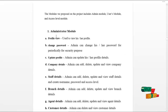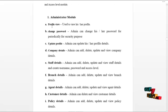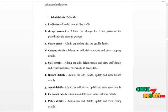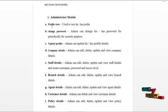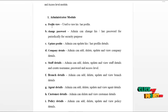Let's start from the admin module. Admin can log in to our system and can access the service as follows. Admin can view their profile details, update their profile details, and change password routinely for security reasons.